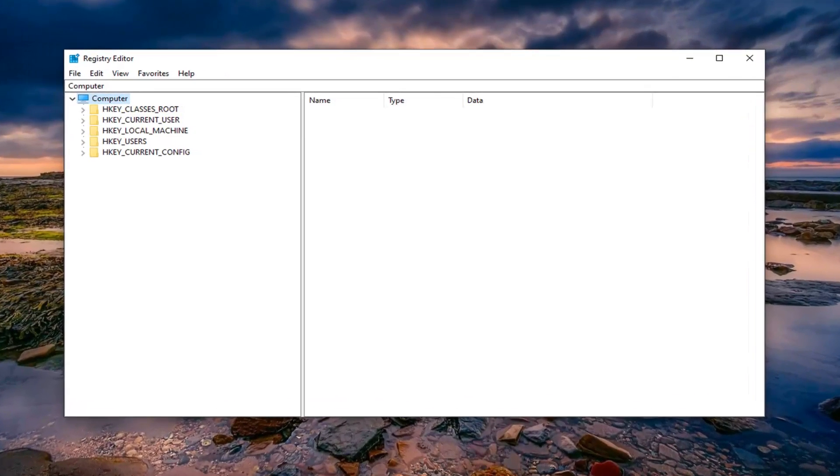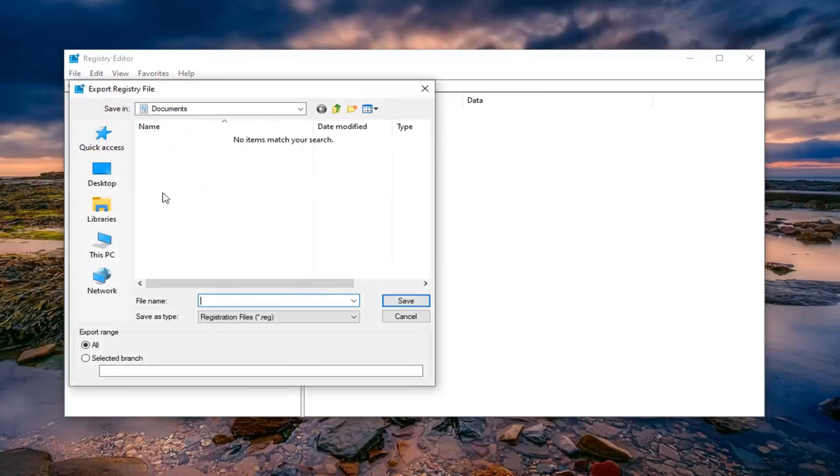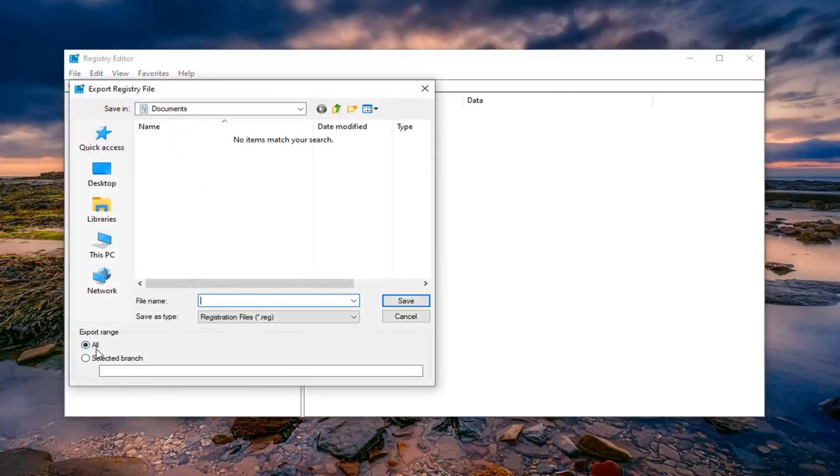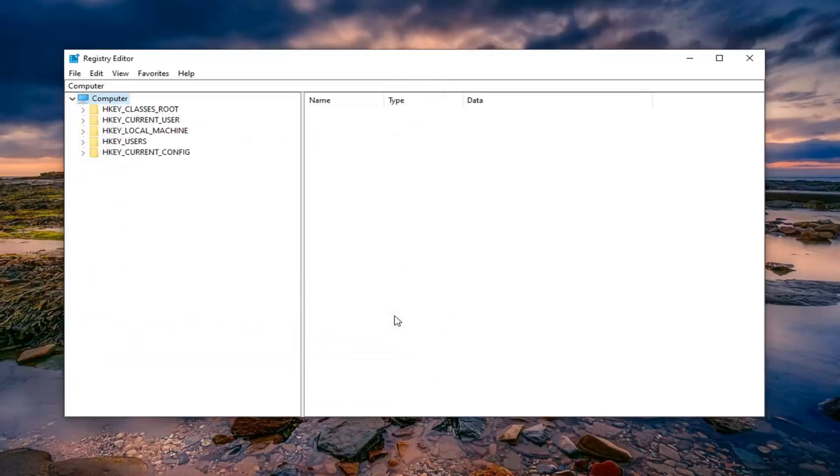In order to create the backup it's very simple, just go ahead and left click on the file tab, select export. Export range should be selected to all and file name I would suggest naming it the date in which you're making the backup. Save it to a convenient location on your computer and then just select the save option to finalize that.